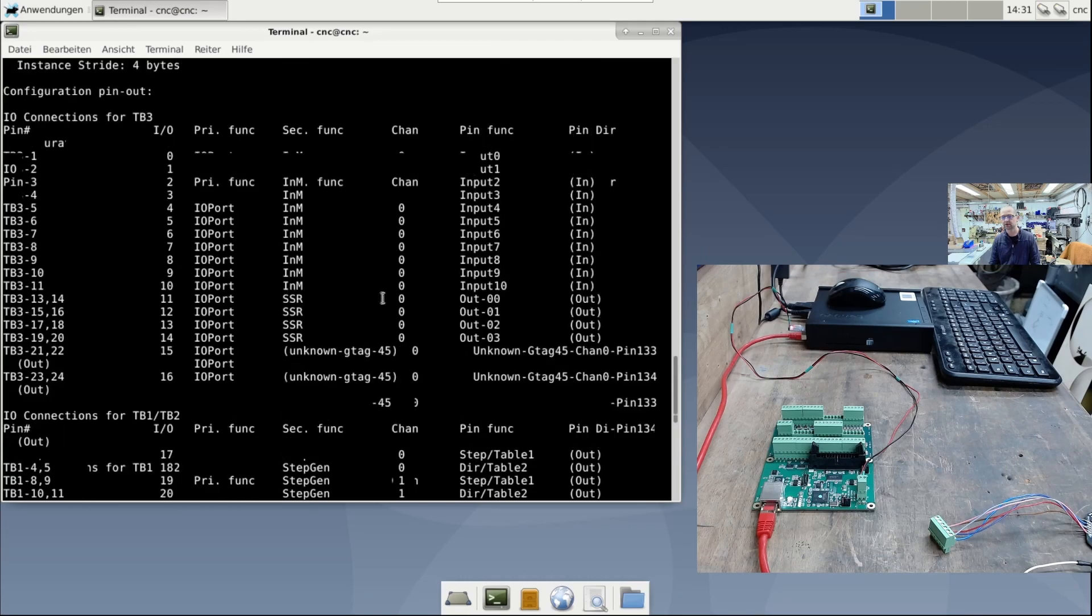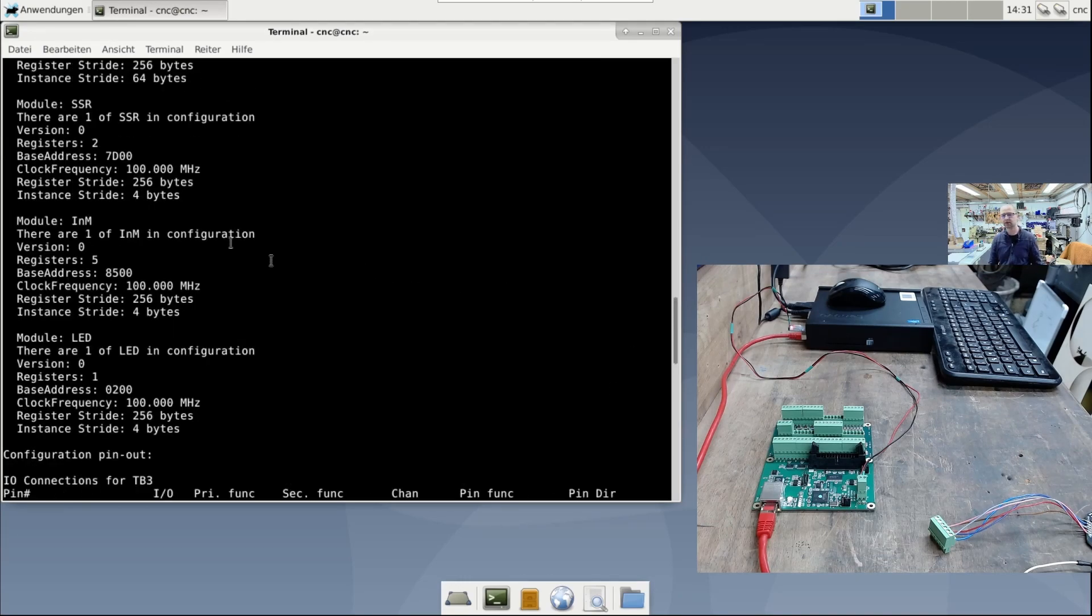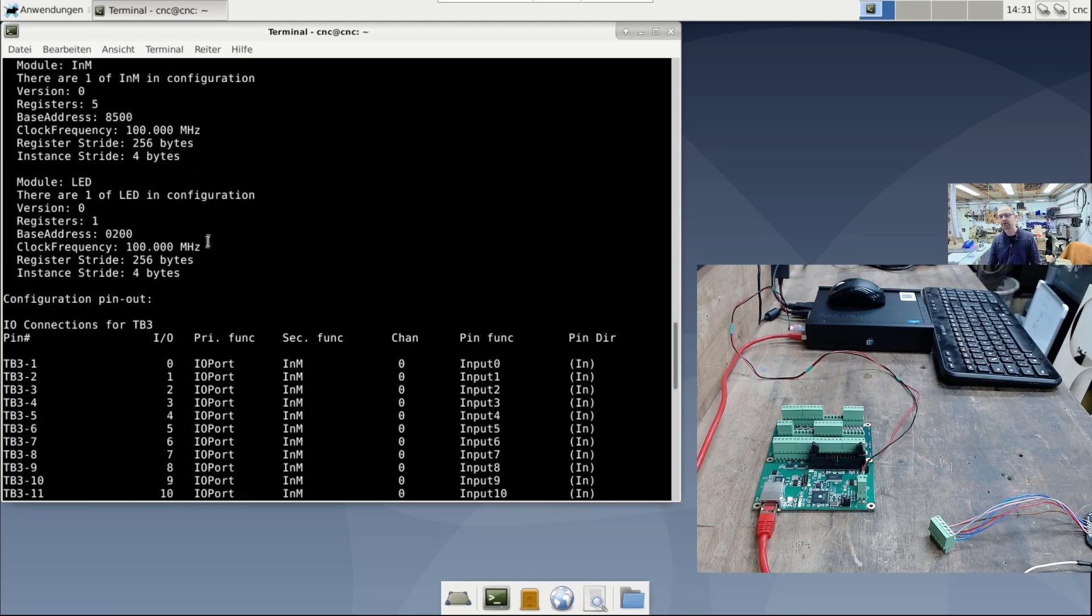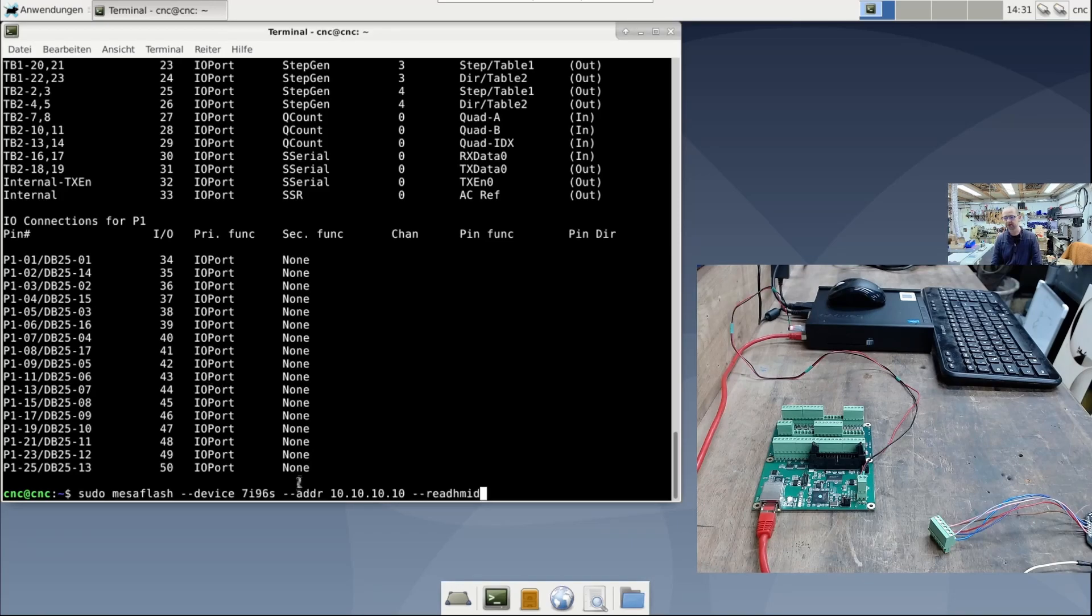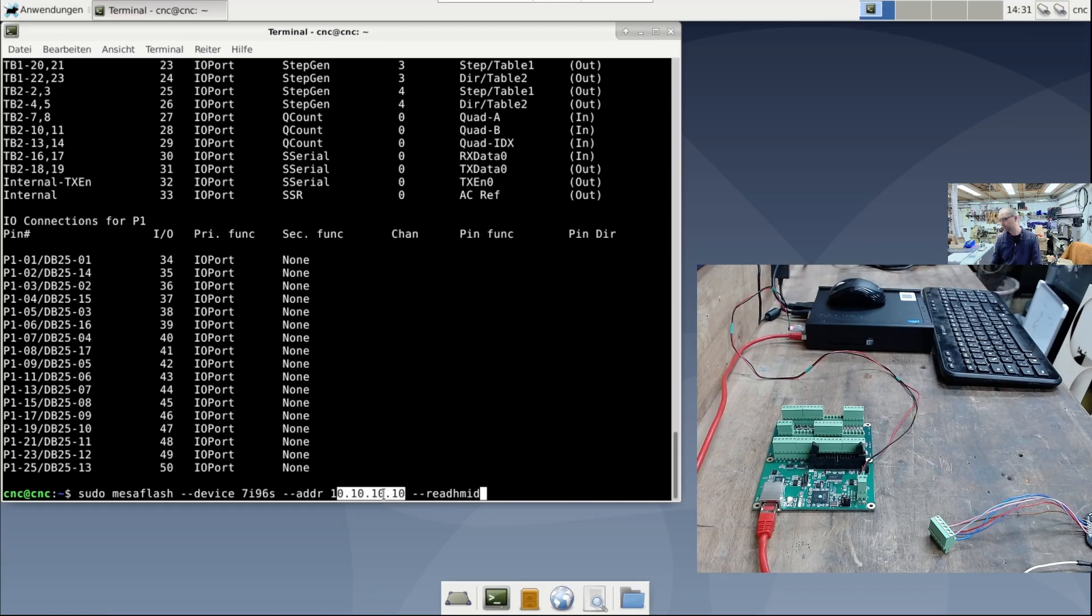In summary, we can say the card can be reached via ping, and with the MesaFlash tool, we can read or write to the card. Due to the different IP address range, I have to remember to always specify the correct IP address.